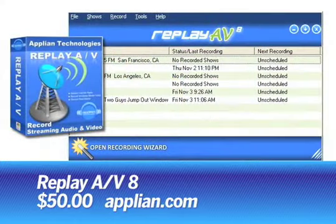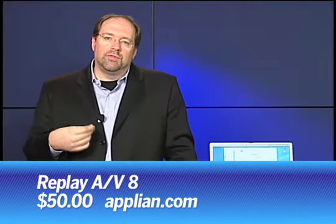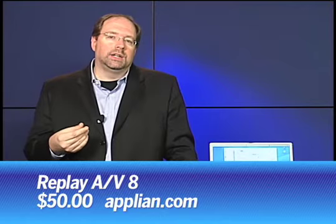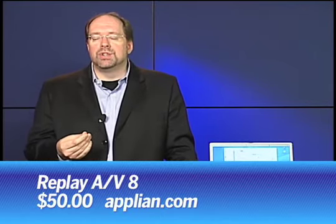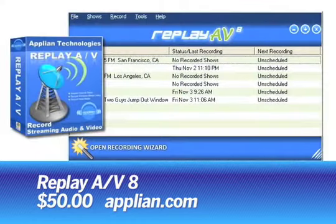Another program to consider is Replay AV8. It's from Applian Technologies. You can download it from Applian.com. It's $50. One thing it does that the others don't do is video. It will record video from sites like YouTube, so you can save them for later.